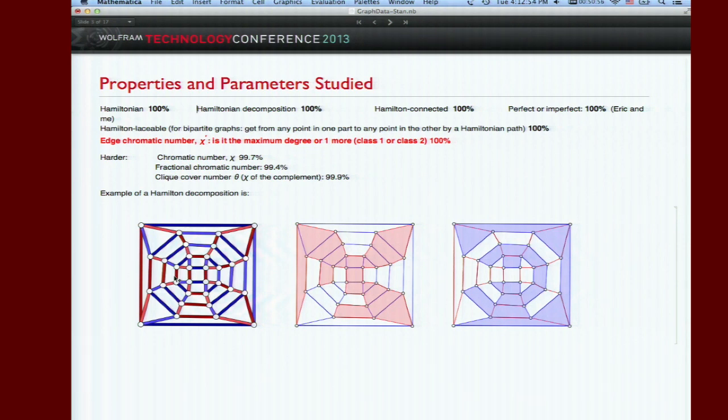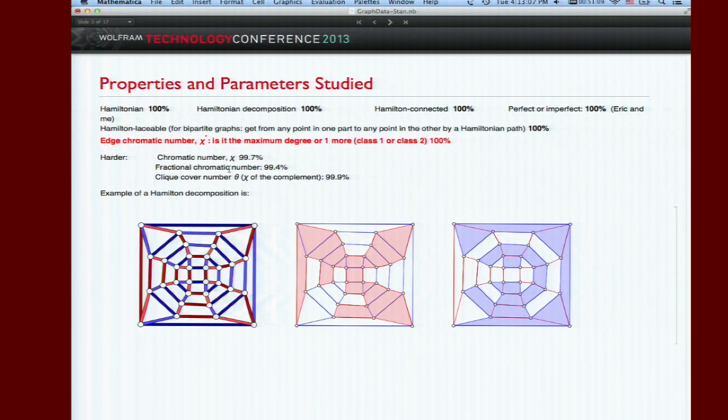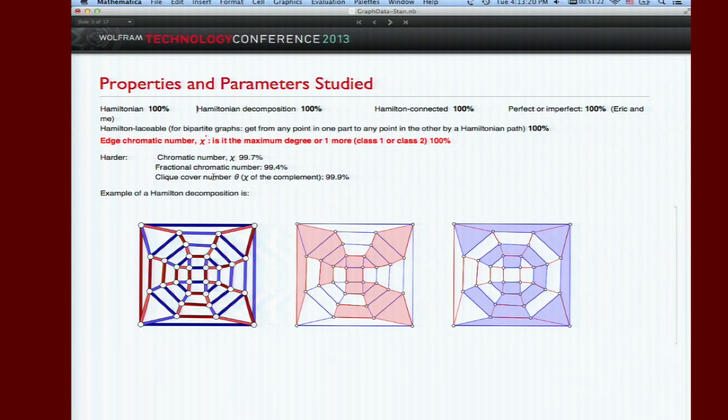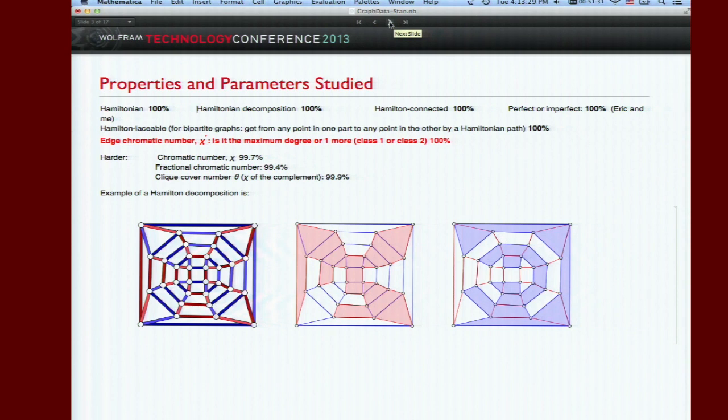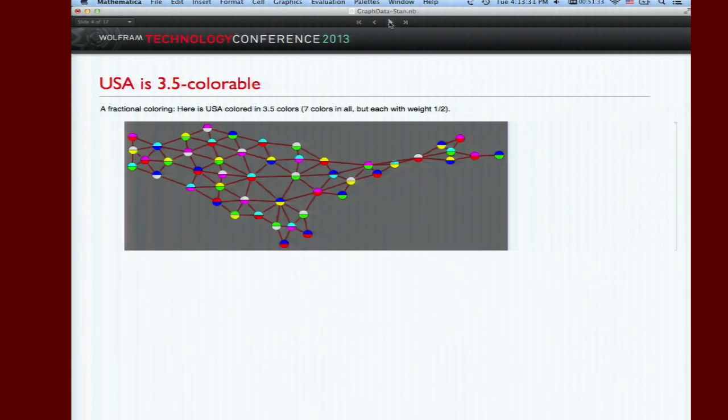I assume you know what chromatic number is. We have 99.7% of those with help from someone called Rob Pratt in North Carolina. Fractional chromatic numbers are actually a little easier but we seem to have fewer of them. Clique cover number is interesting - covering a graph with complete subgraphs, that's simply the chromatic number of the complement. We have 99.9% of those. That's a lot of work to get that empty set smaller.